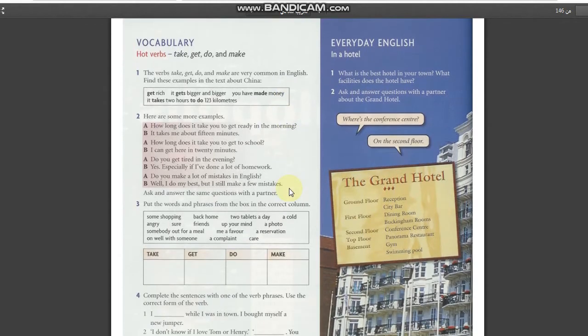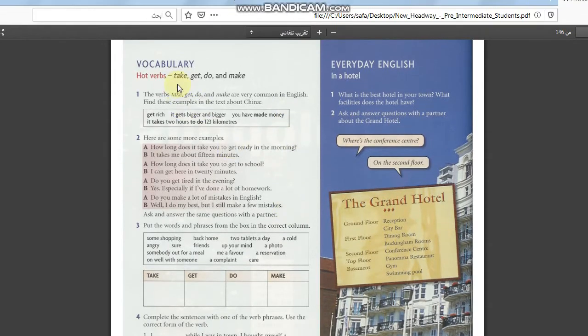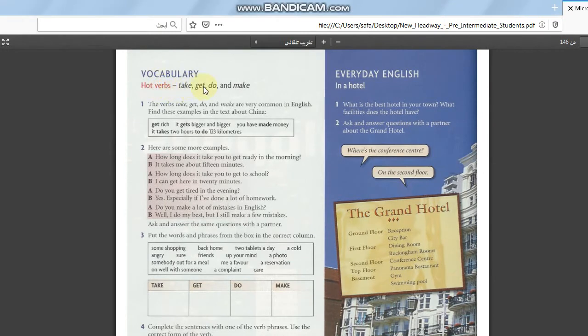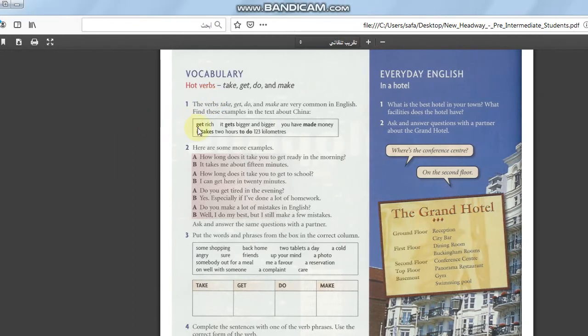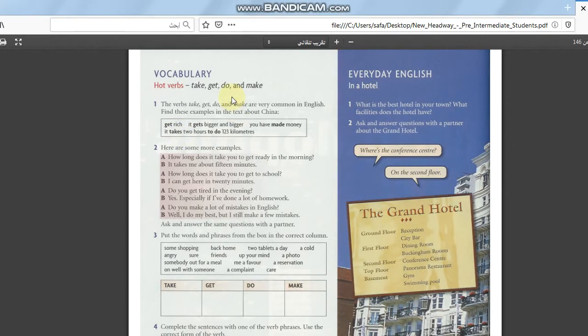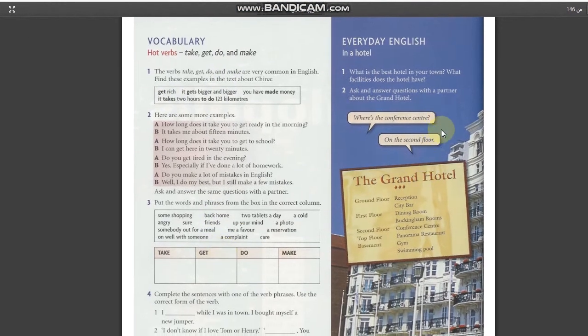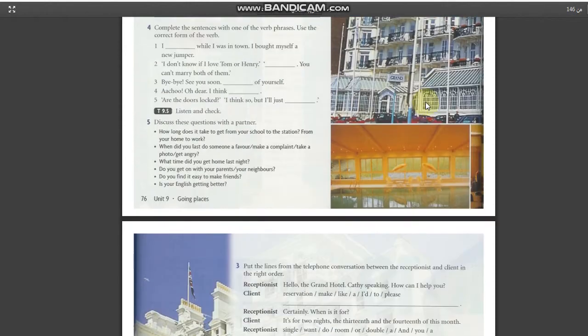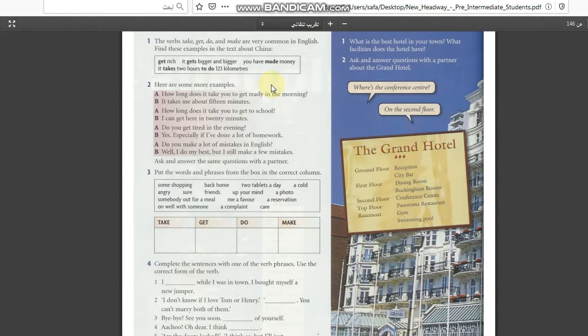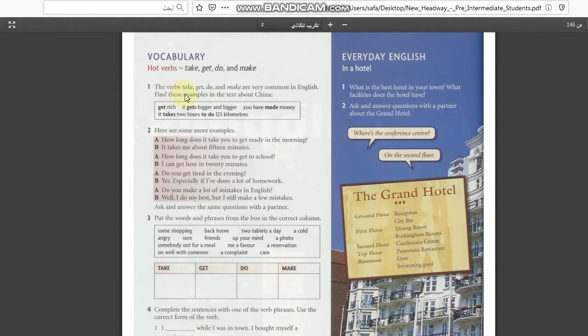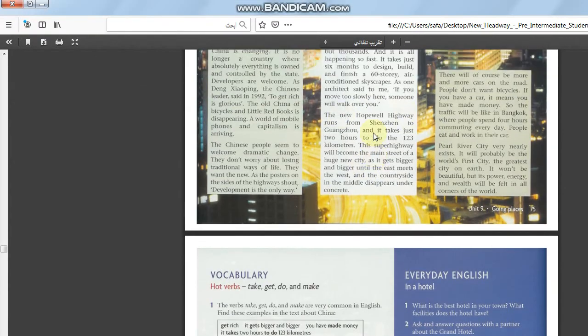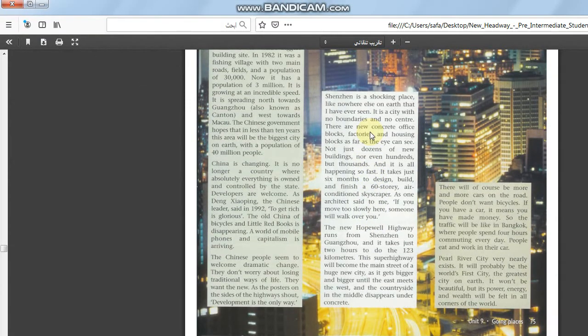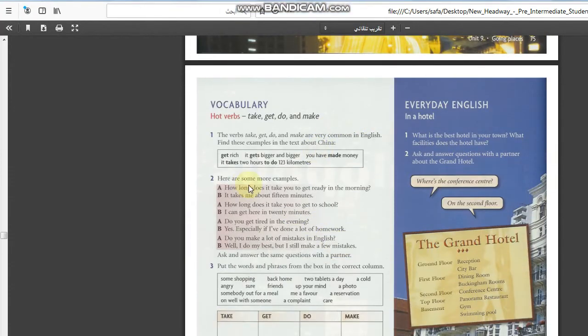The vocabulary is very important. Take, get, do, and make. These are hot verbs. This is talking about in a hotel. First we take the hot verbs and then take the everyday English. That's what we talk about in a hotel. So what we have here. The verb take, get, do and make are very common in English. Find these examples in the text about China. You have to read it and get the idea of it. Translate the new words and then you can solve this exercise.